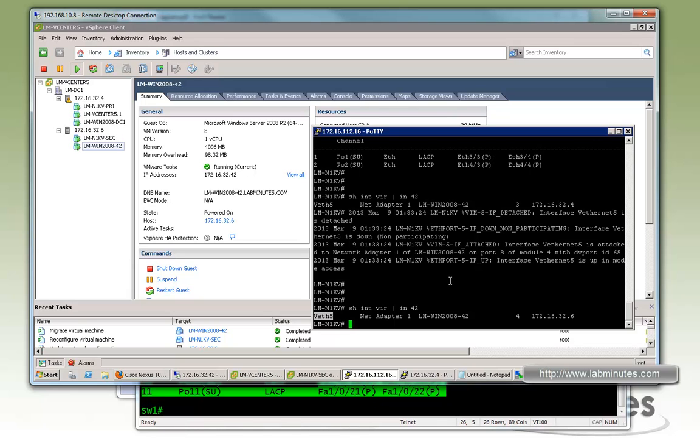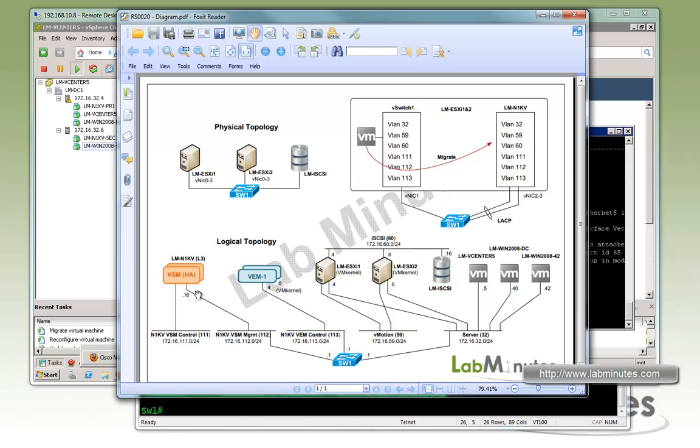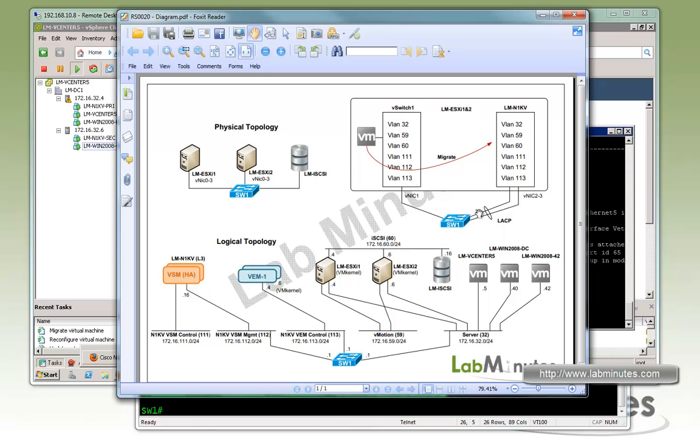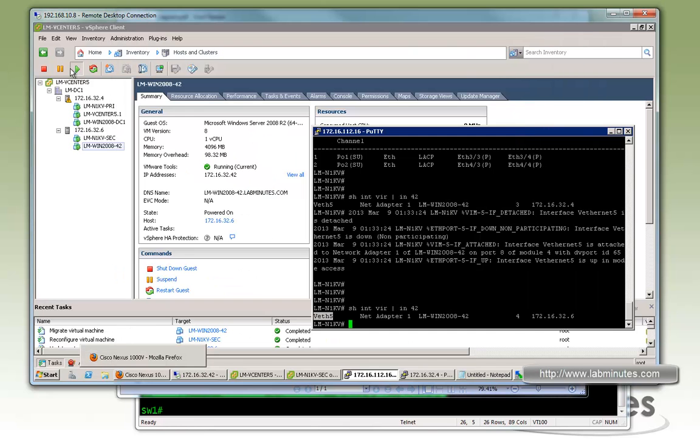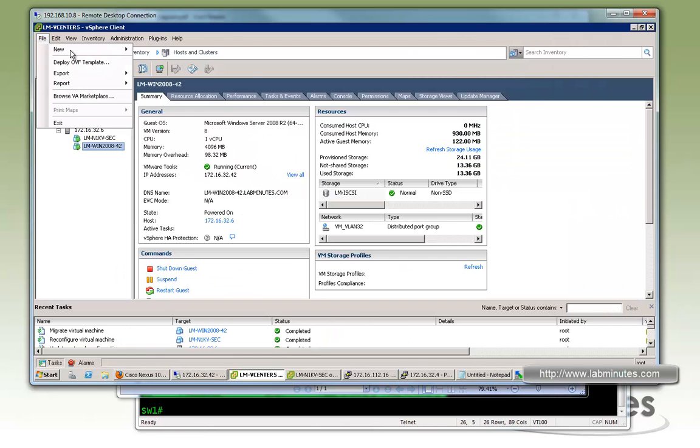So now you can see with the Nexus 1000V in layer 3 mode, you don't need to have the VSM and VEM sharing the same VLAN anymore. So basically the location of the VM can be pretty much anywhere in your data center. You can see that using the OVA actually saves you a little bit more time compared to if you were to install manually using the ISO, which there's not really a reason to do that anymore with the OVA.